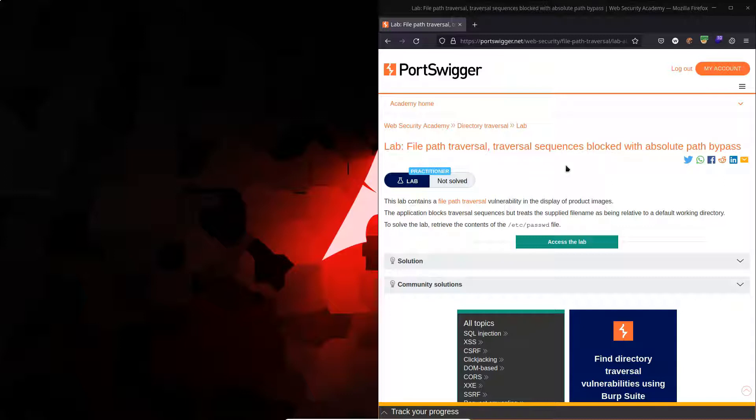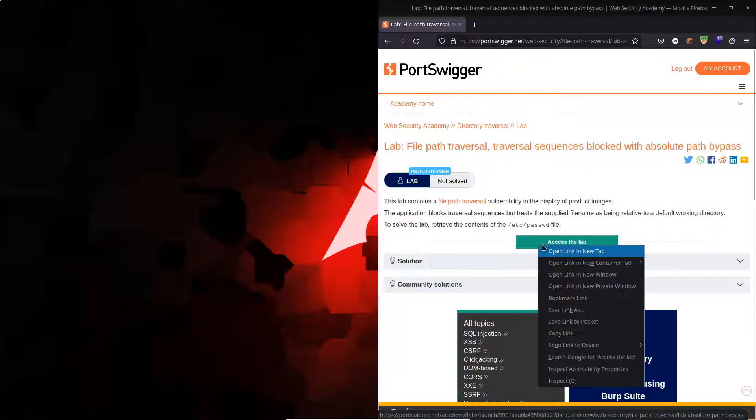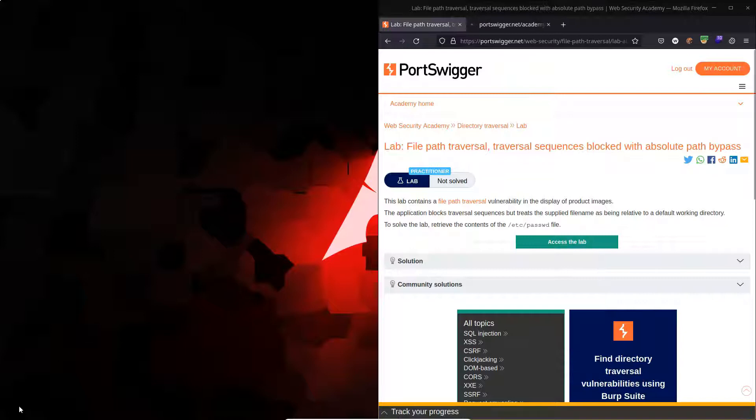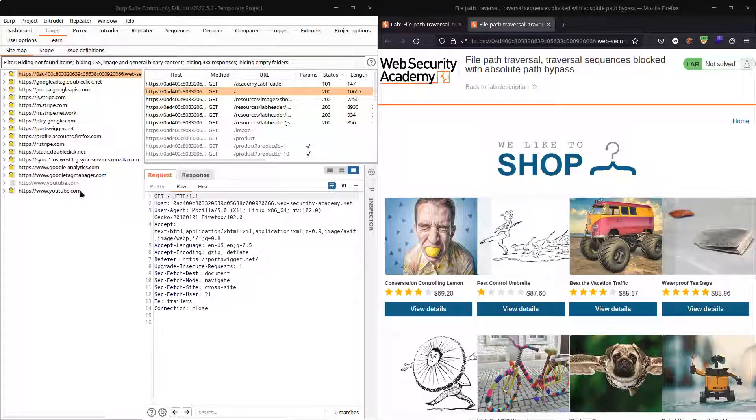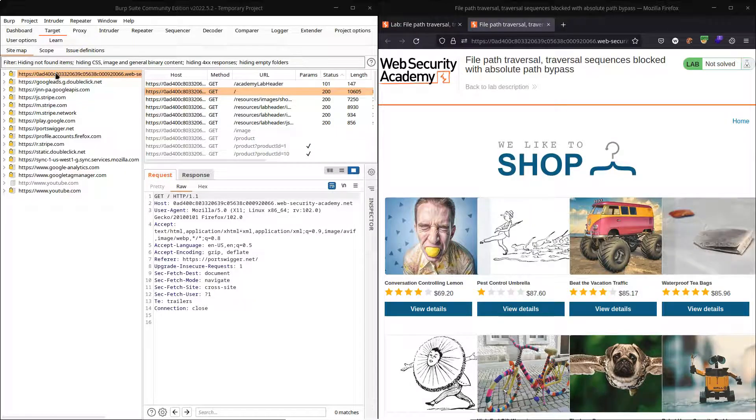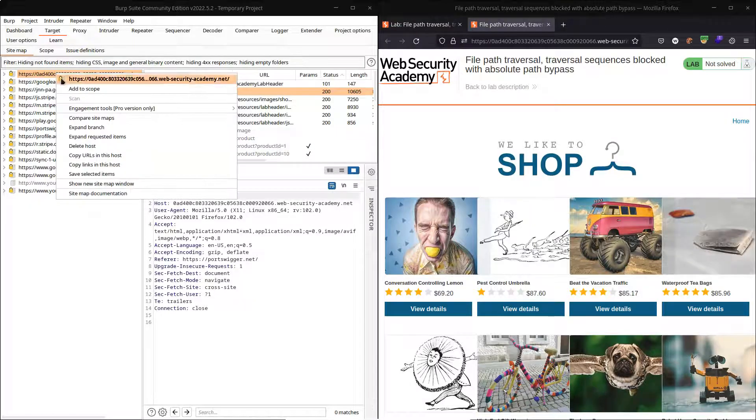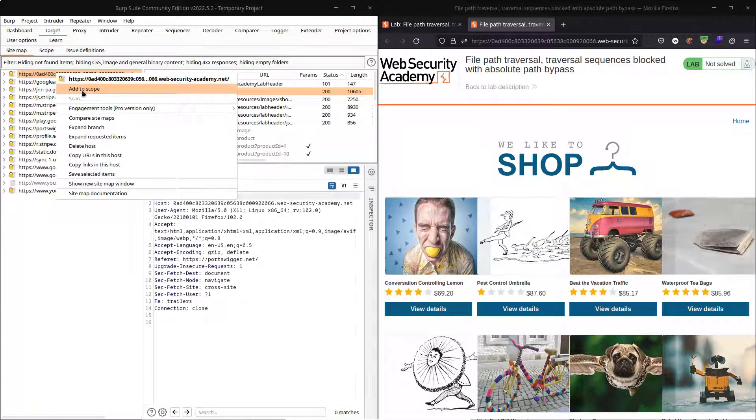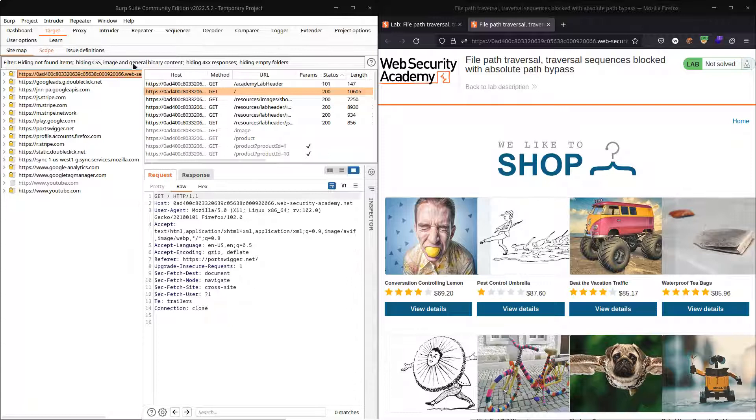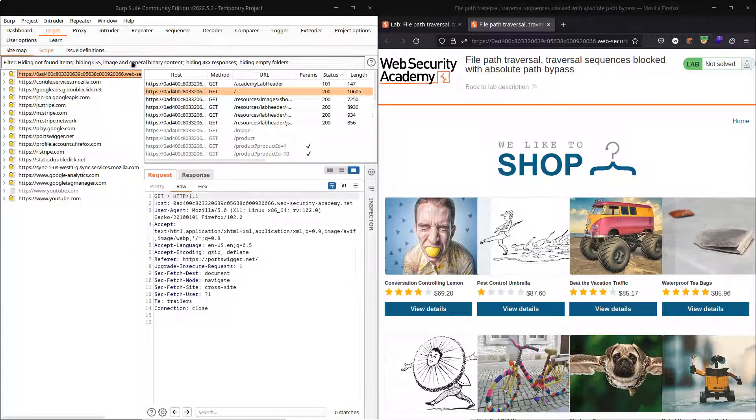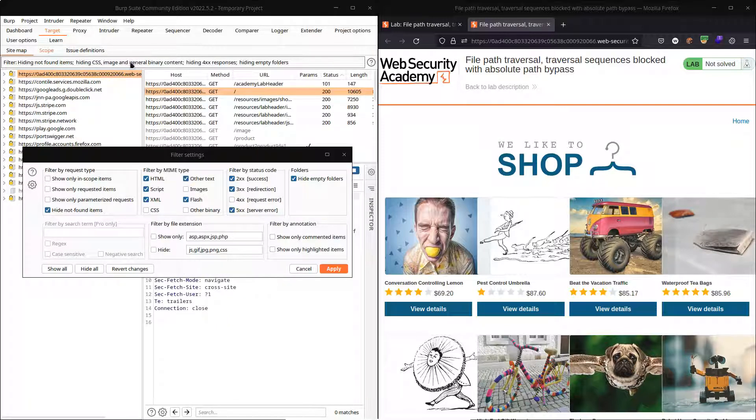So the goal of this lab is to retrieve the contents of the /etc/passwd file. As we fire up the lab, we're going to see what exactly the issue with traversal sequences is. We have Burp Suite fired up. We're going to add our target to the scope, then click on the filters option and choose the checkbox show only in-scope items.